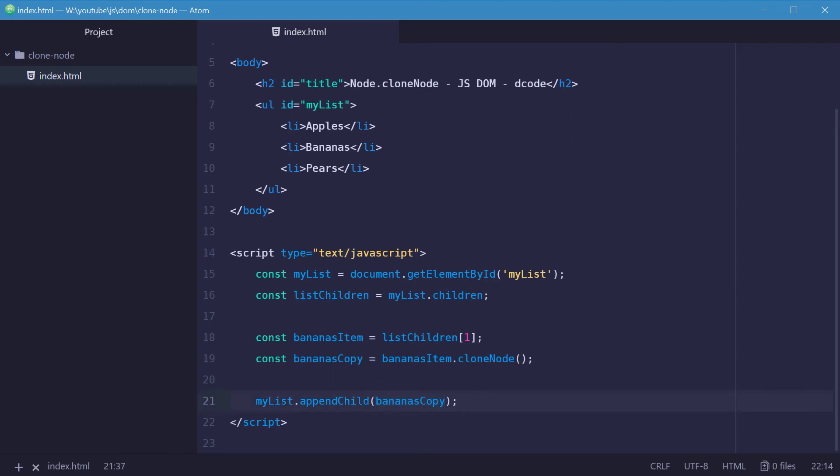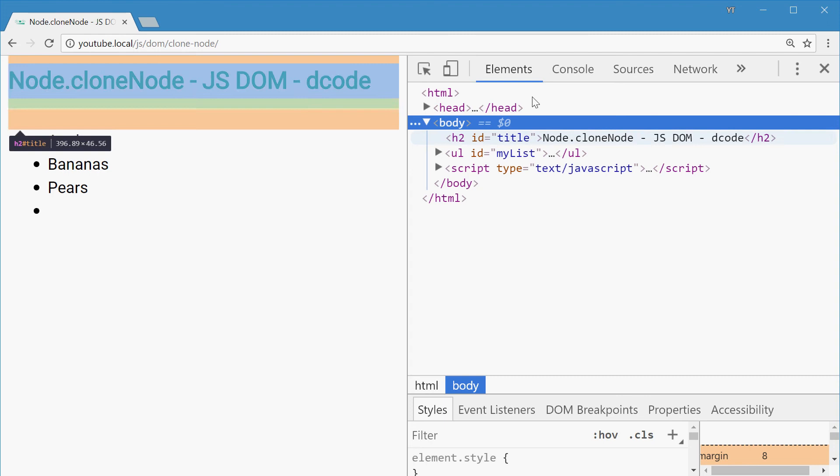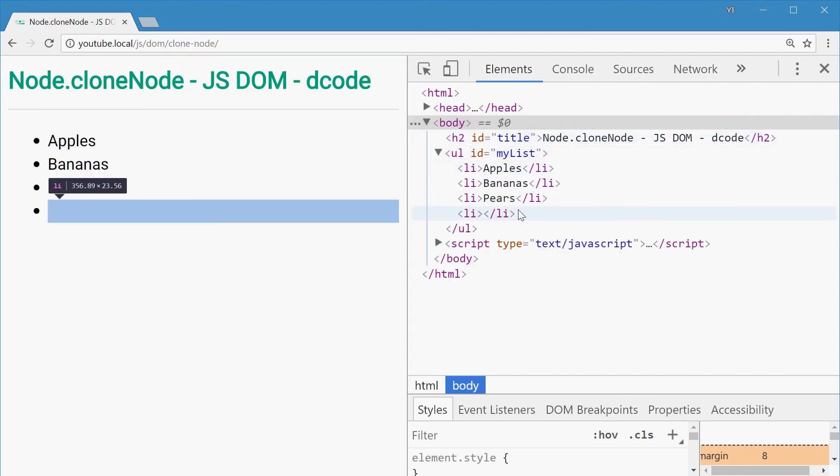So we'll save this one, go in the browser and then refresh and we get nothing. But the actual list item is still there. So in the elements here, we can see that we actually have a fourth list item with no content.